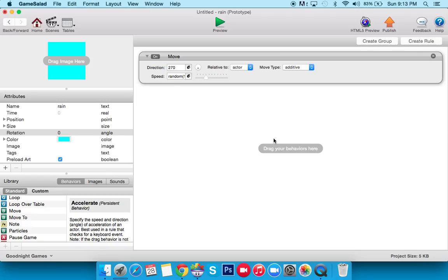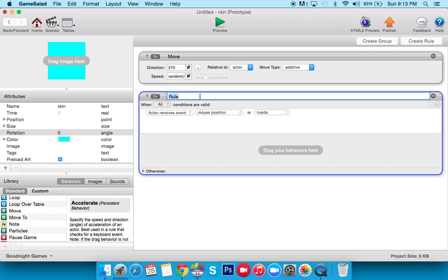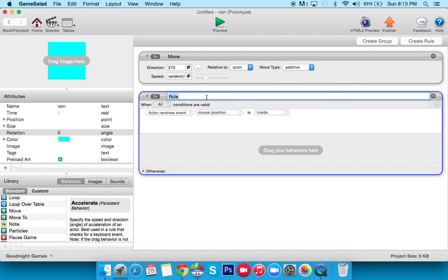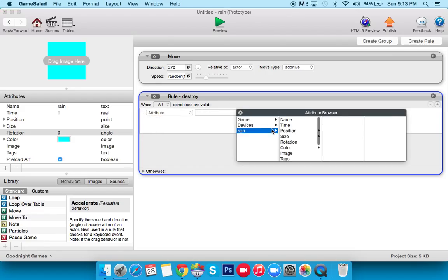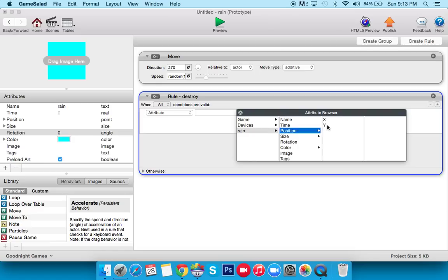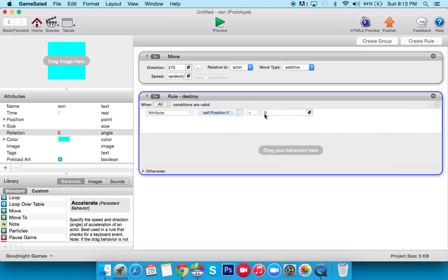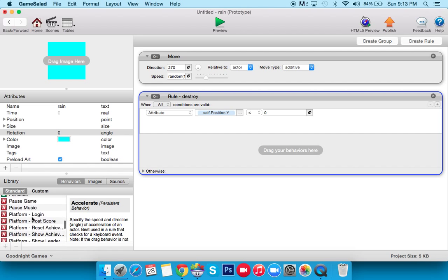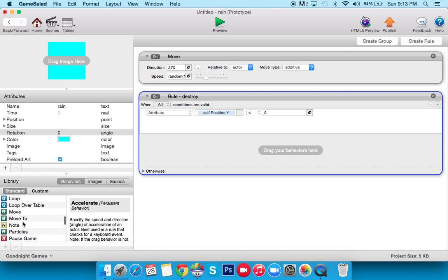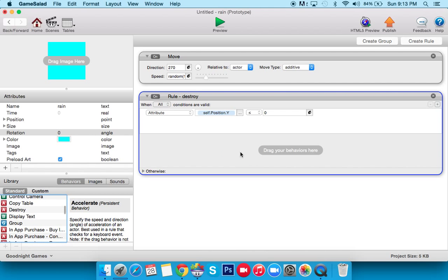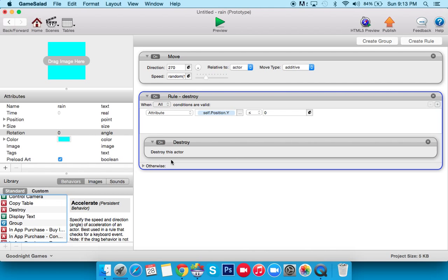So it's moving, and as always, we have to kill it. And the easiest way to do that, let's make a quick Destroy rule. So Destroy, and we'll say when Attribute, Rain, Position, Y is less than or equal to 0, we'll destroy it. So this is our Catch-All, Destroy. And that'll kill it from the bottom of the screen, because you don't want to leave these things, otherwise it'll start bogging down.